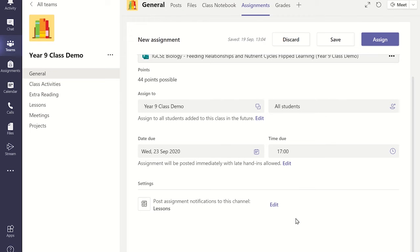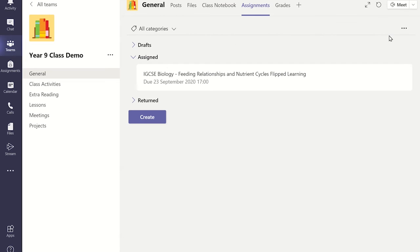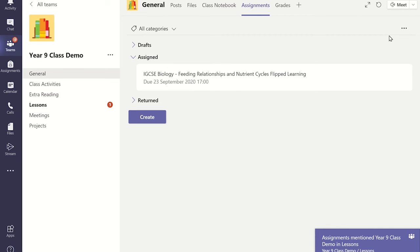Once you have finished all the details click on Assign and this will push a notification to your students and they can then view the assignment.